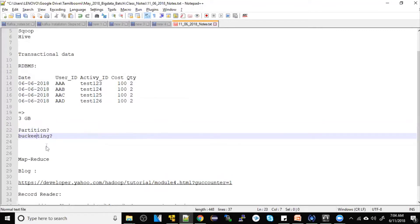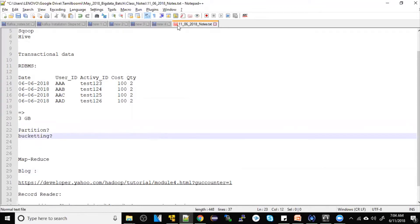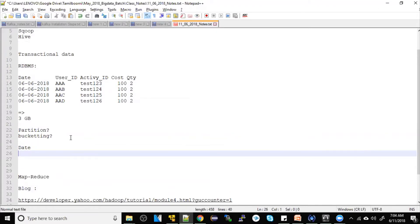So, anybody can tell — any guesses or any idea? Partition can be done based on the date — every day 3GB is big data. Monthly partition can also be done. Bucketing is done? Yes, it's done. Bucketing — yes.